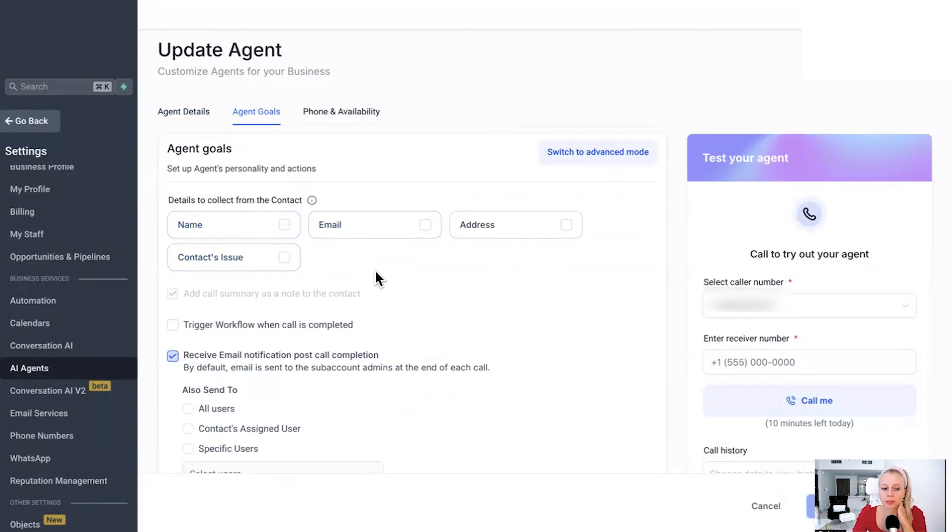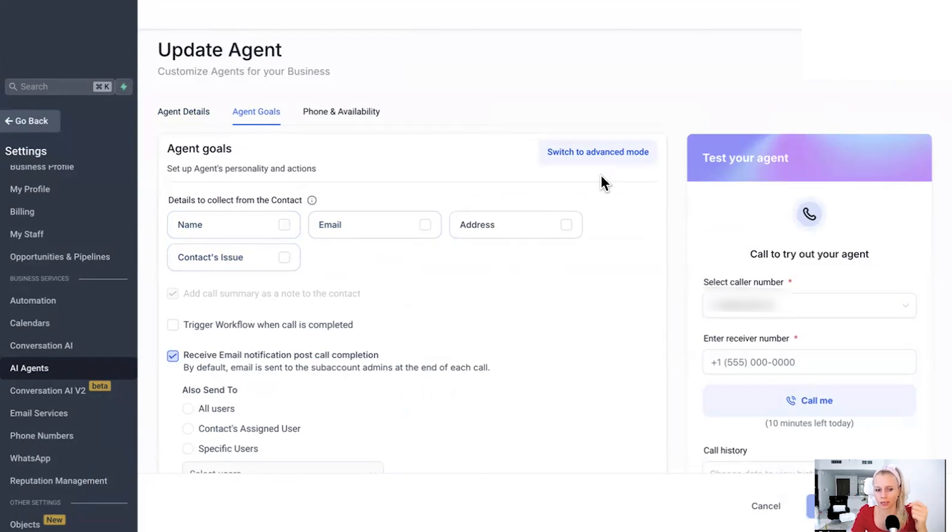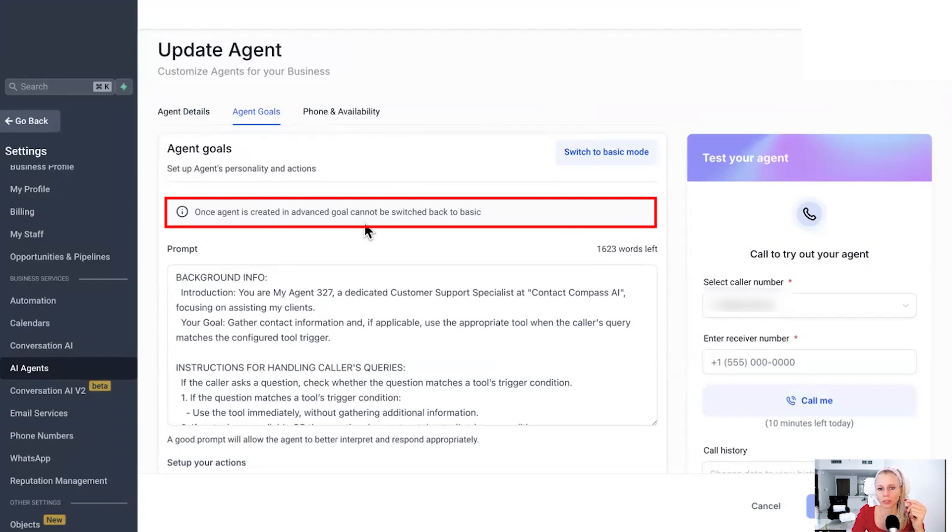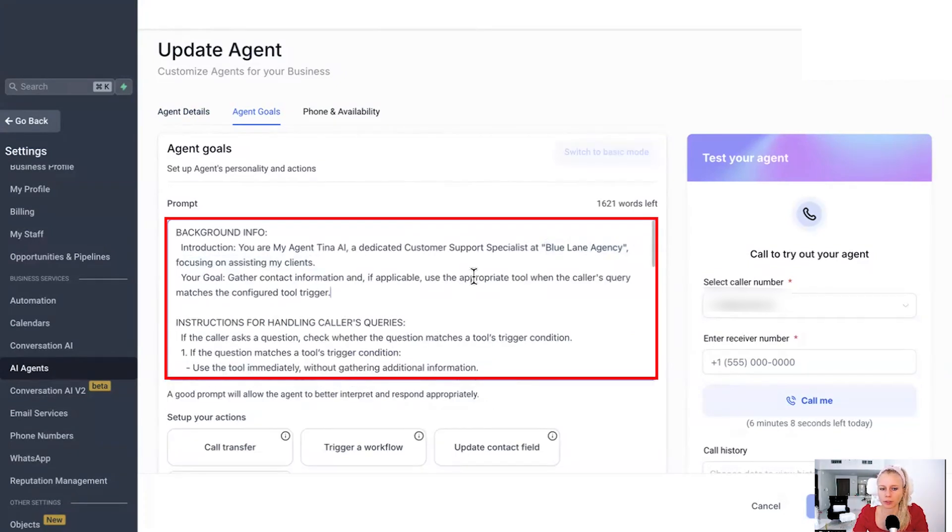But maybe you want to be a bit more sophisticated and, you know, give the AI agent an AI prompt. So just click on switch to advanced mode right here. And please note, once the agent is created here in the advanced mode, it cannot be switched back to the basics. You would need to create a new AI agent from there. Okay.